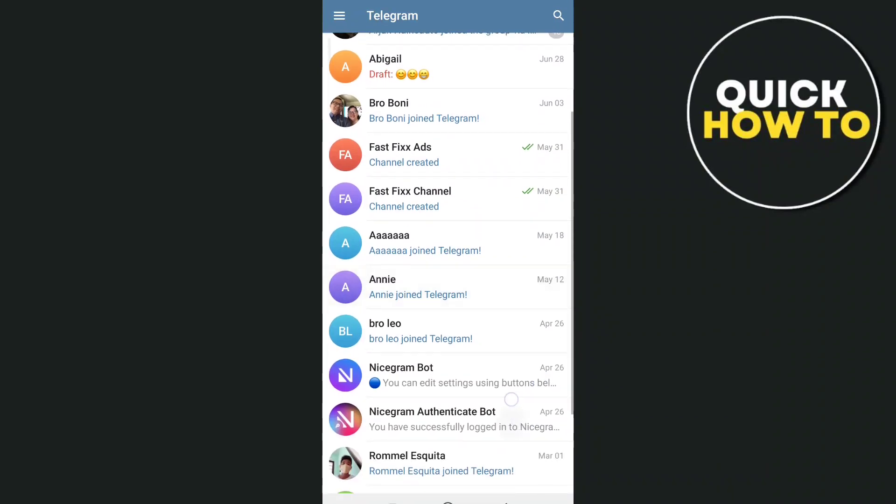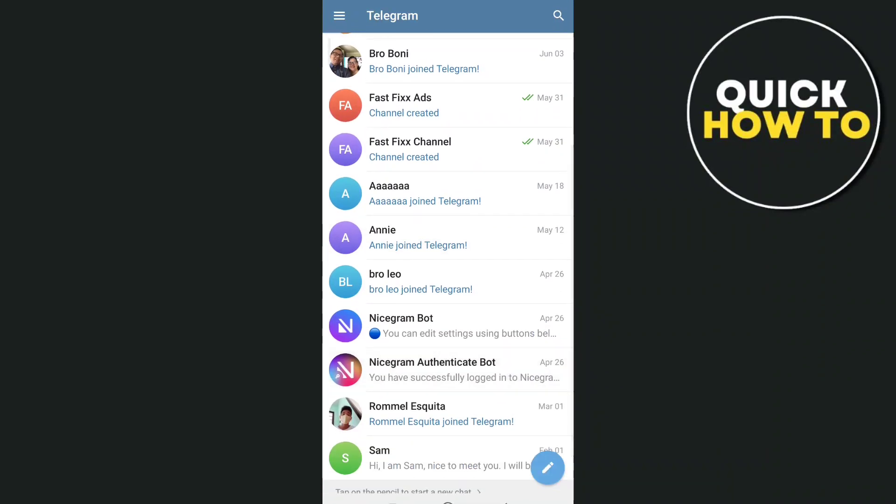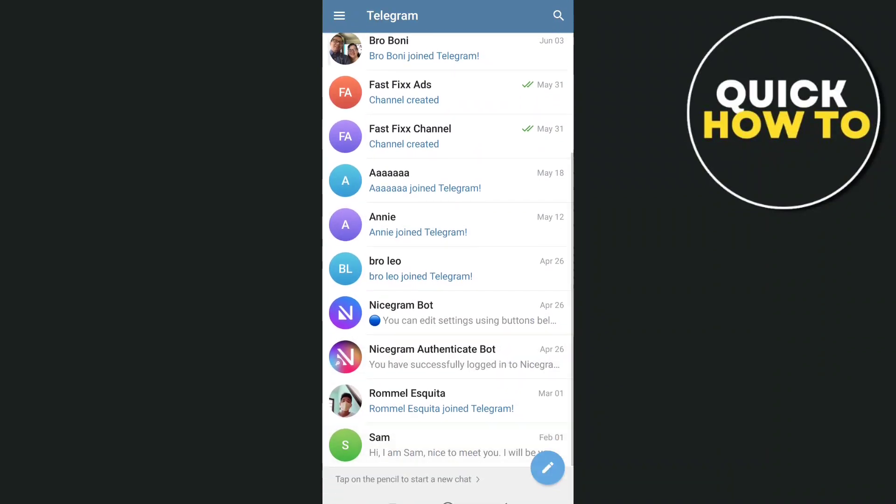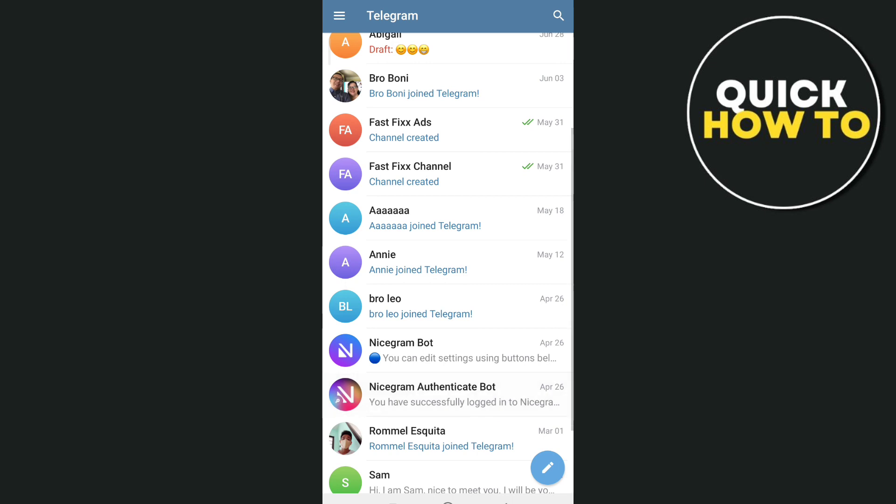Hey everyone, welcome back to another quick how-to tutorial. For today's video, I'm going to show you how to set a welcome message on a Telegram group.